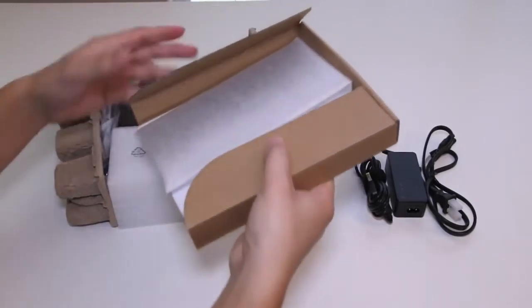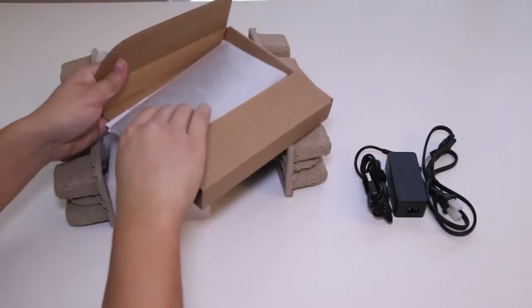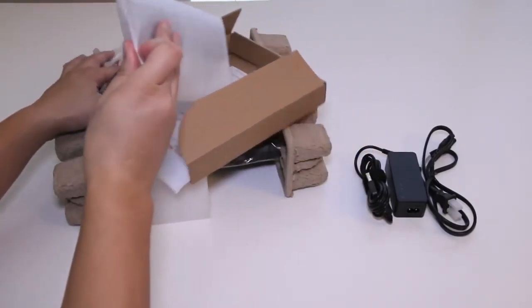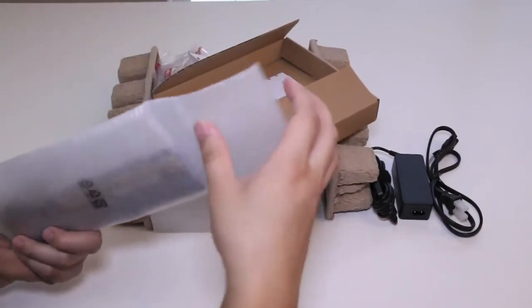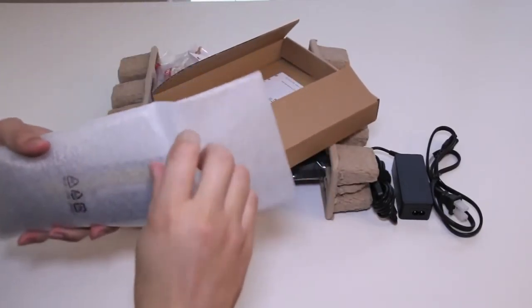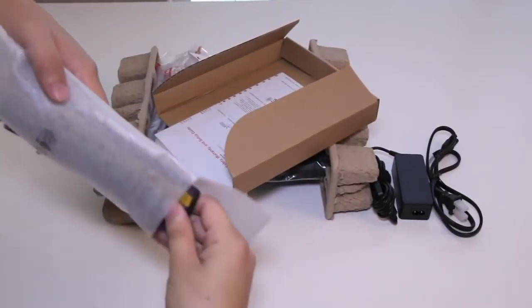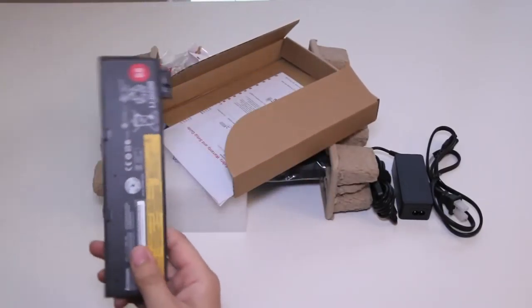Something wrapped up in foam right here. It looks like the additional three cell battery pack that I ordered this laptop with.